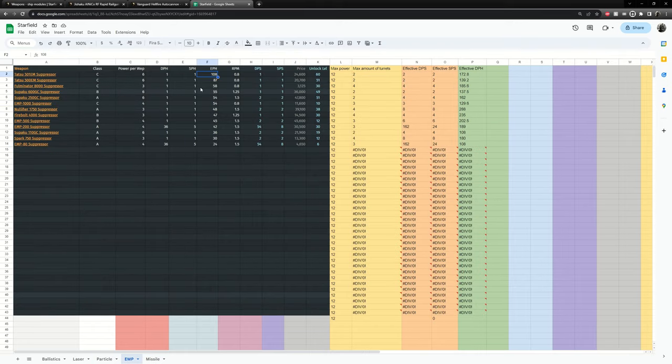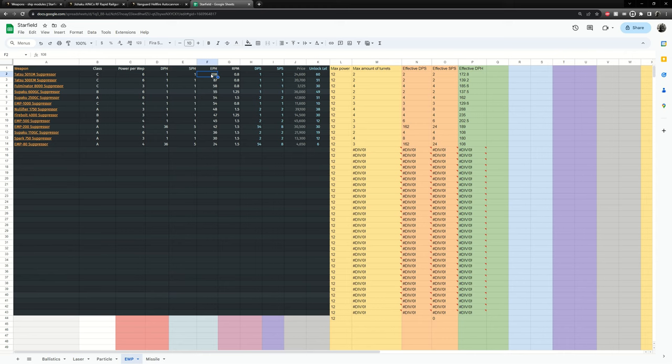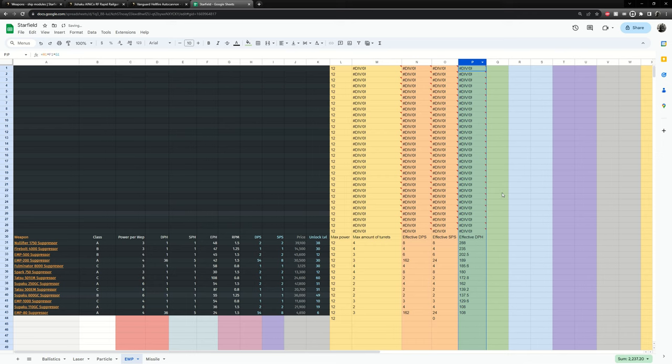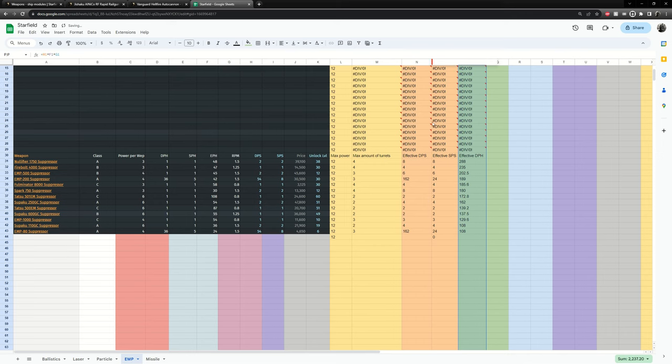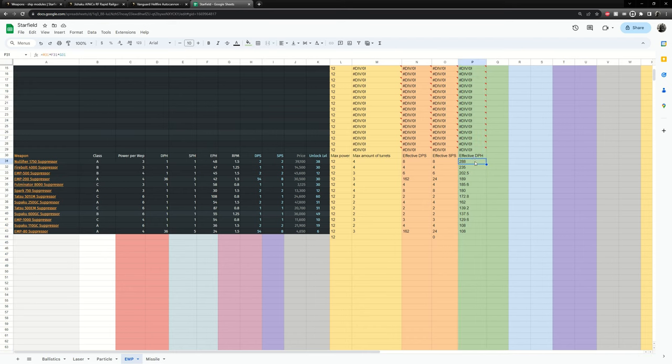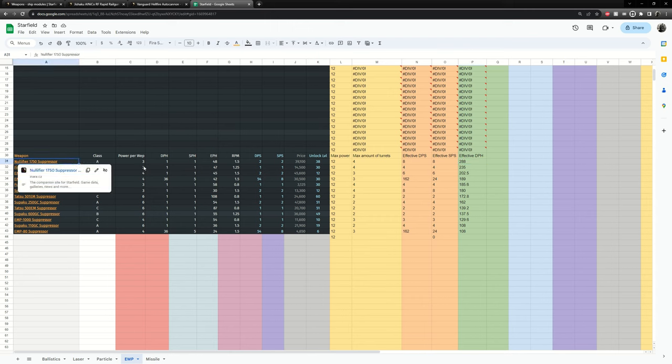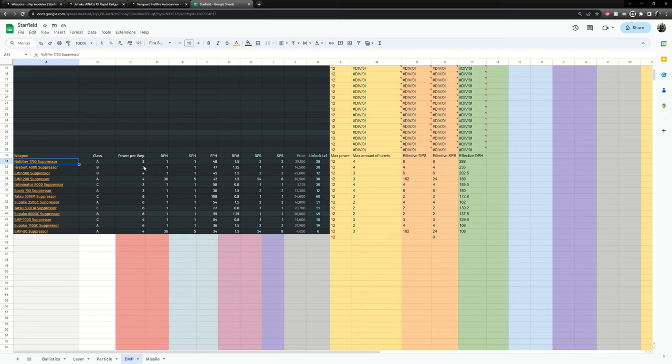Here's the EMPs. And you can see this one does the highest amount per hit damage per weapon. But however these are very power hungry so you can have only two of them. If we sort it by effective here we go, we end up with the nullifier that does the highest effective which is 288. So these, again even though it's an A class, this will do the highest effective EMP damage.